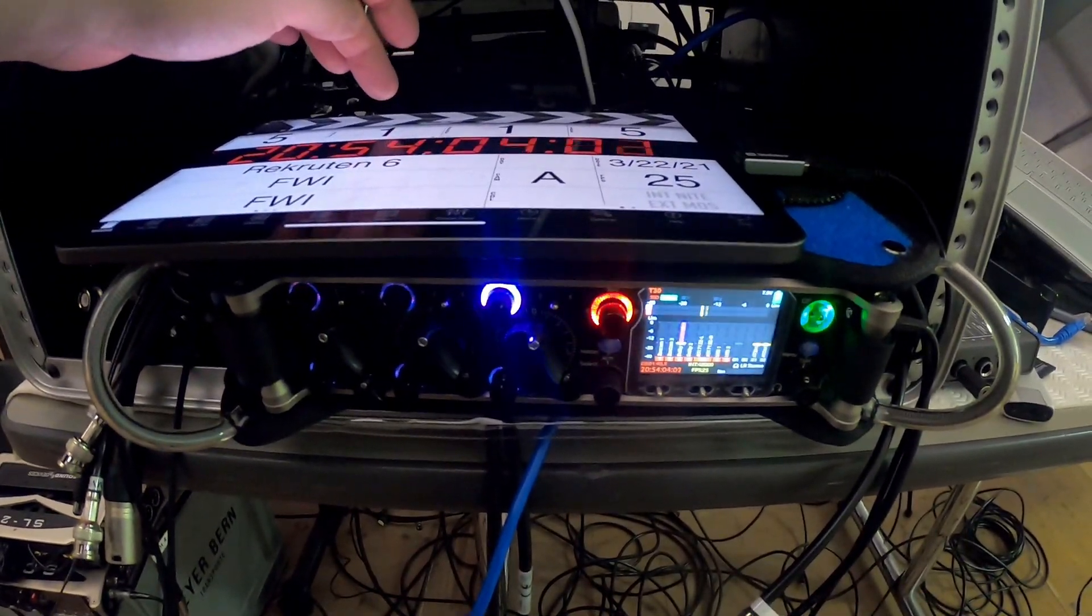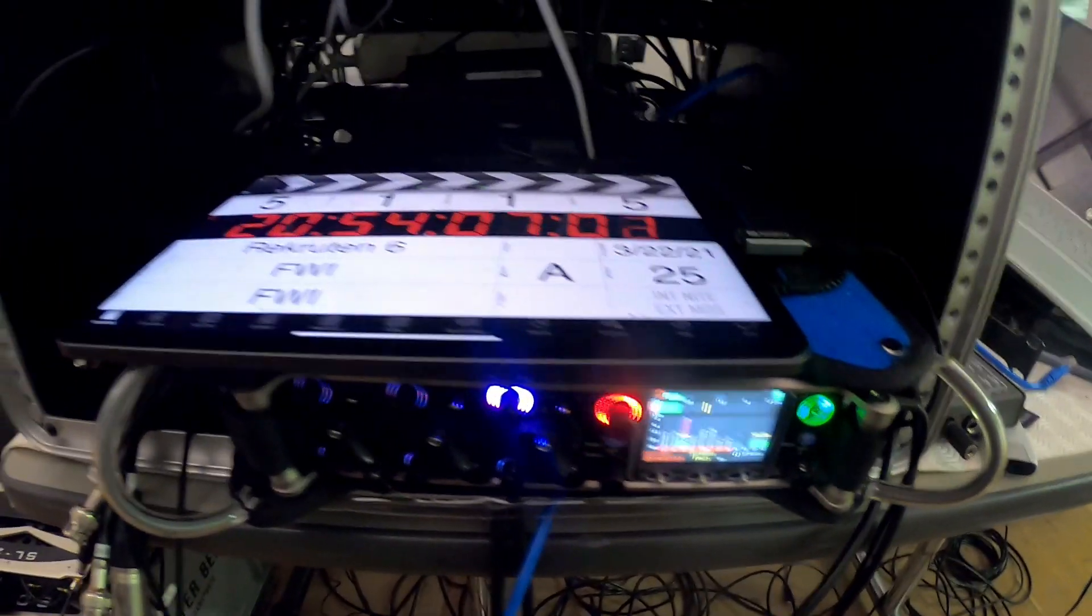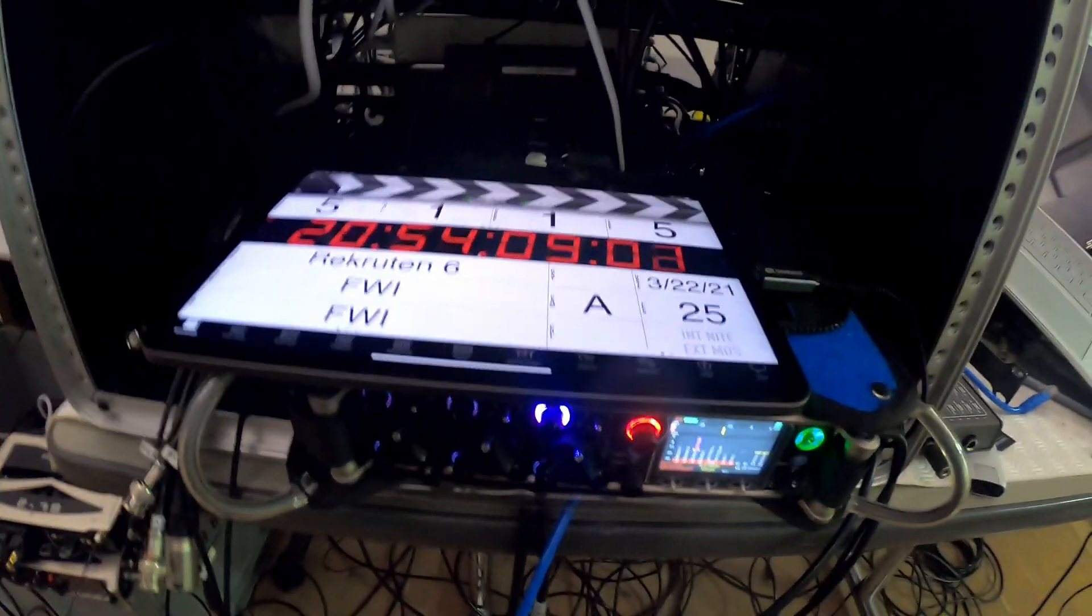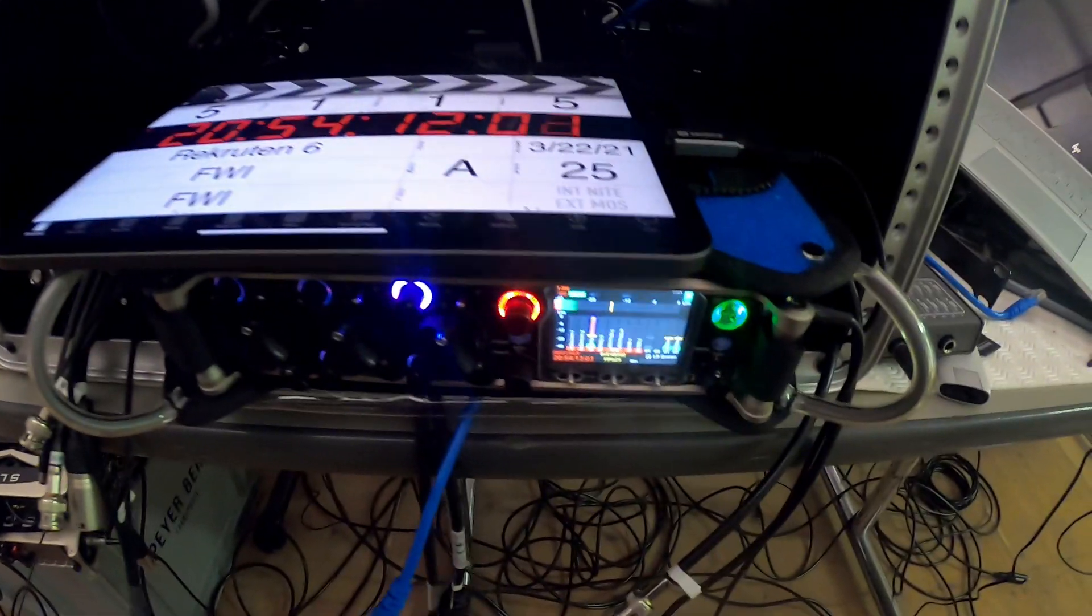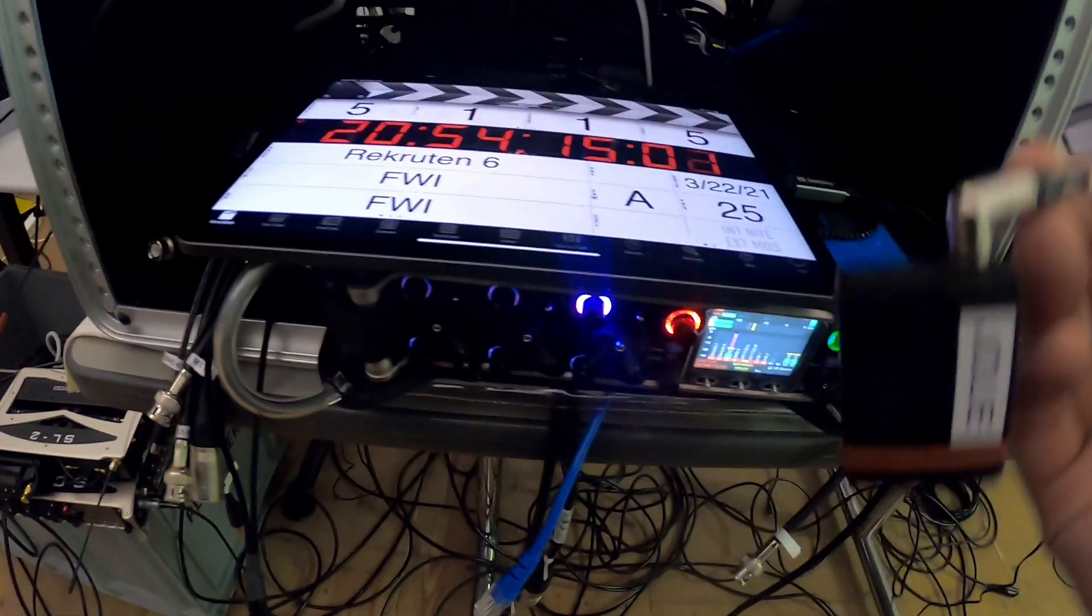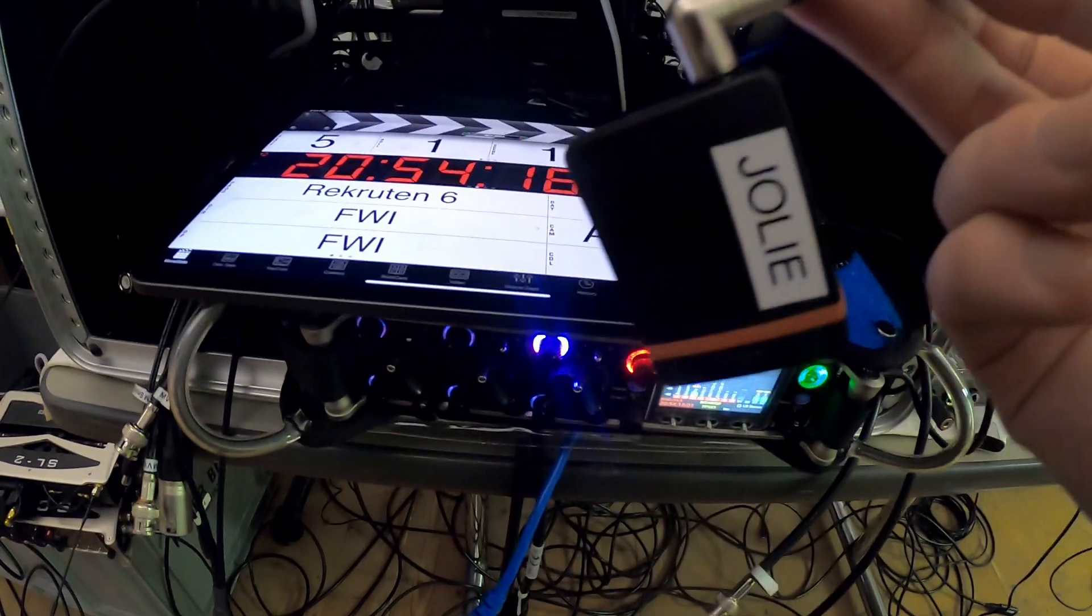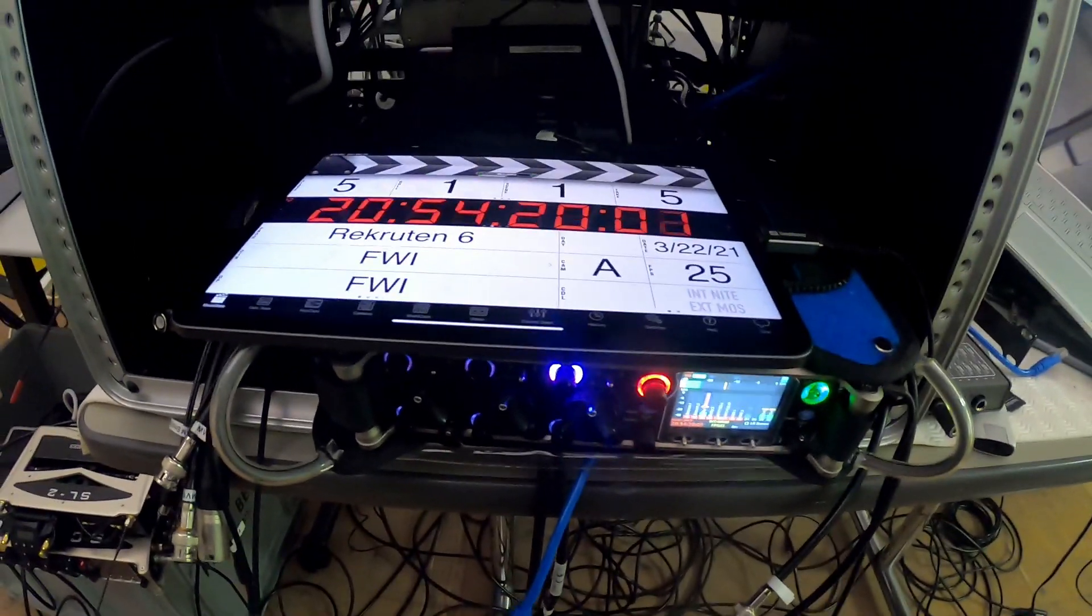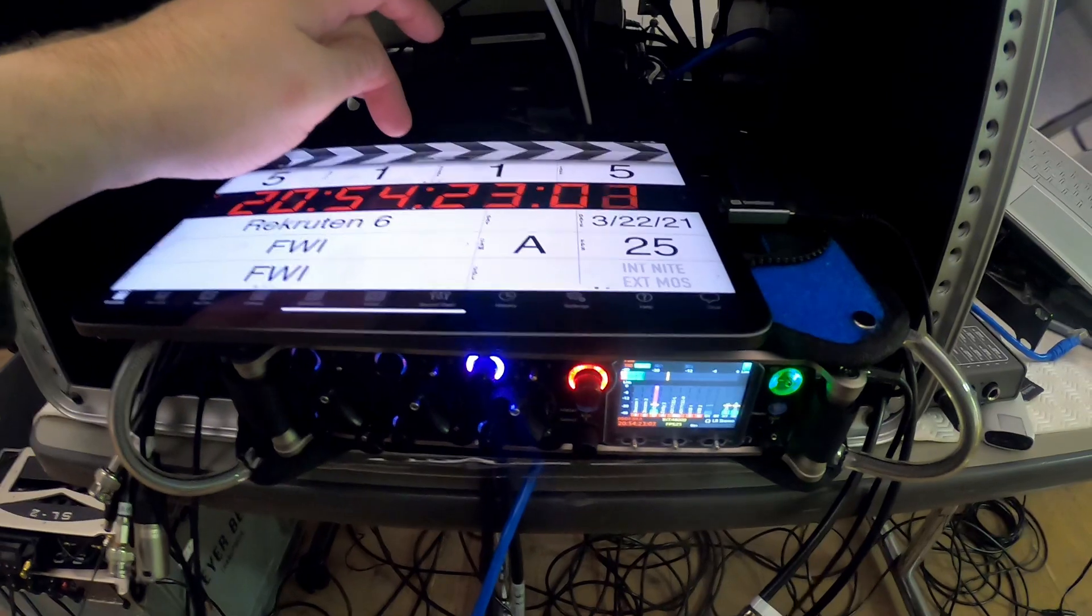When I try to start the movie slate, you see that it has some kind of time code and the time code is synchronized with the Sound Devices 833 via the Tentacle Sync device. And we should now be able to start the slate.